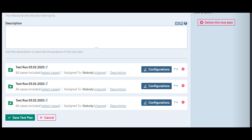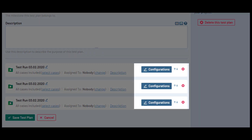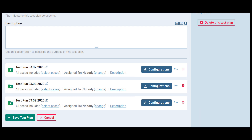You can also use the Configurations option to create multiple runs simultaneously for testing in different environments or any other testing variable. If you have a functionality you want to test in different browsers or operating systems, you could manually create individual test runs for this, or you can let TestRail create multiple test runs automatically based on the parameters you define. For this example, let's create configurations for different web browsers.